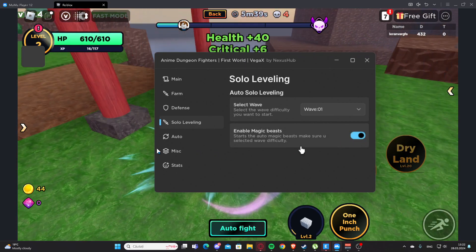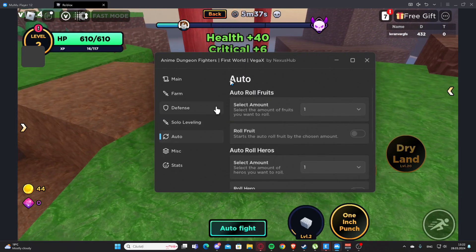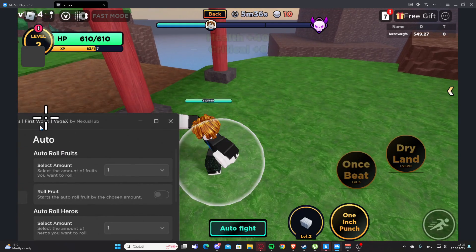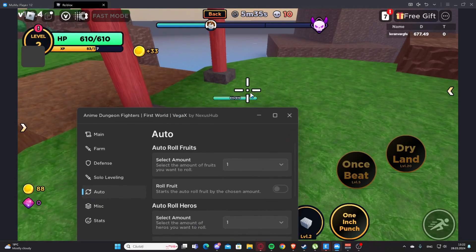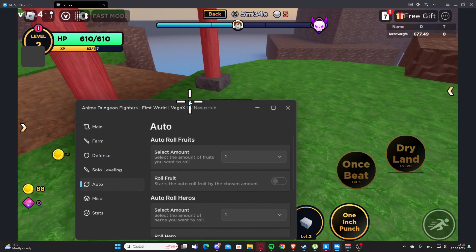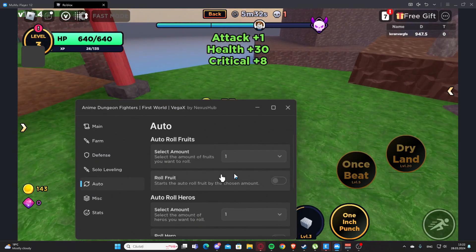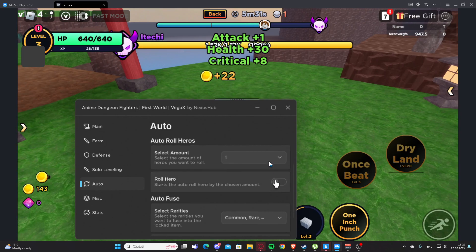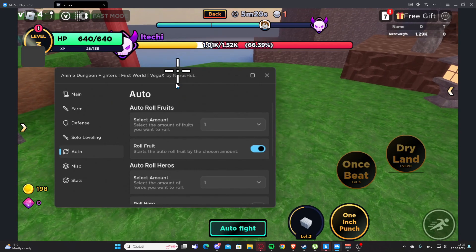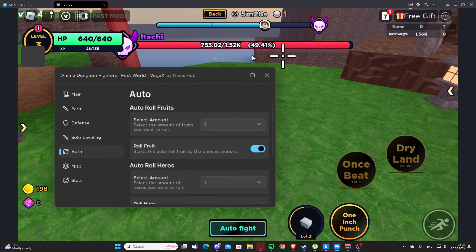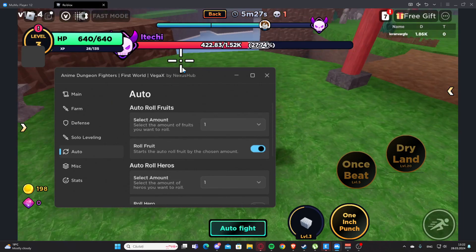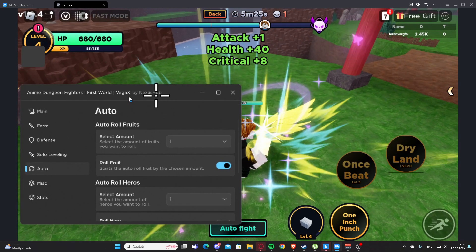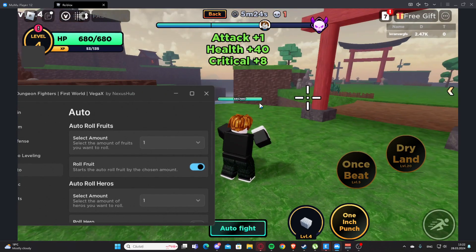Magic Beast - we have Auto here. Auto Roll Fruit, so we can select the amount and we have roll fruits here. As you can see it's working perfectly fine. Look at this mob.